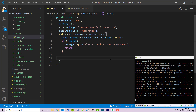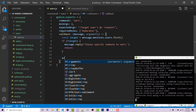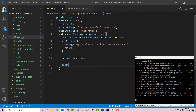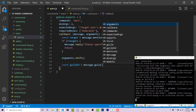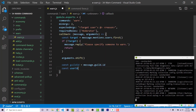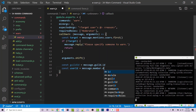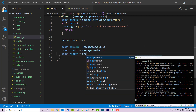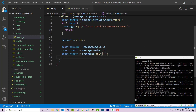If we make it past that if statement, we're actually trying to warn someone. I want access to the arguments, which includes the person's @, but I just want the reason. So I can use arguments.shift, which removes the first element of the array. Arguments is an array of all arguments separated by a space. Then: const guildId equals message.guild.id, const userId equals message.member.id, and const reason equals arguments.join with a space.